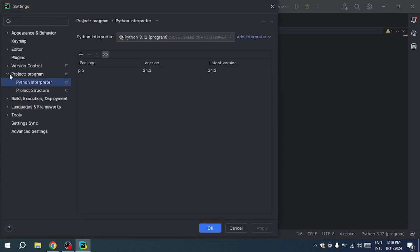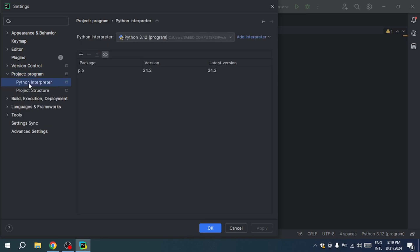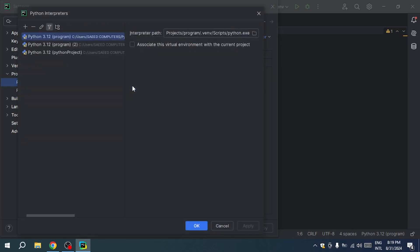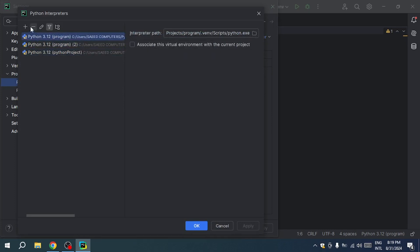Next, navigate to the Python interpreter section. To modify the interpreter, click the arrow in the interpreter directory and choose show all to view all available Python interpreters. I have only one version of Python, but this can also work for multiple versions.